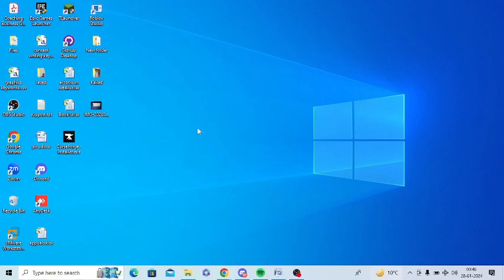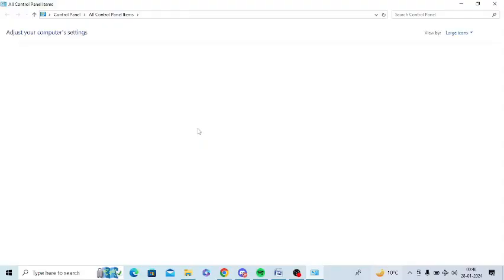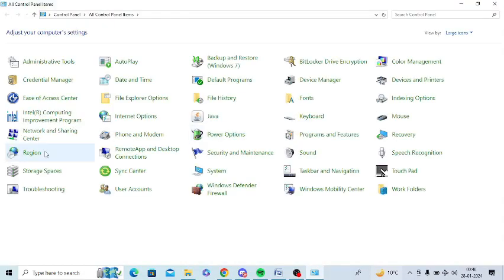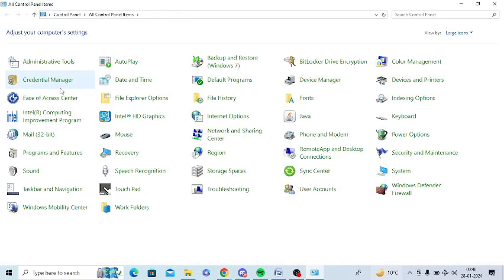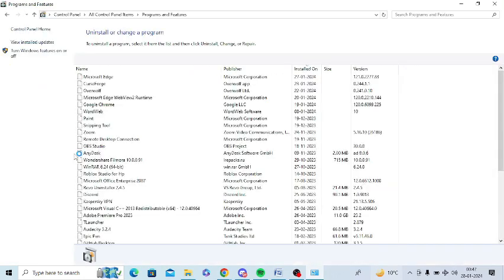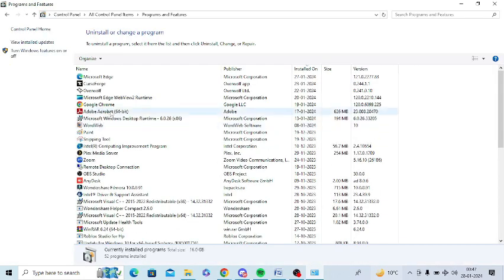I need to go to Control Panel and uninstall OBS. Go to Programs and Features and uninstall OBS from the system.